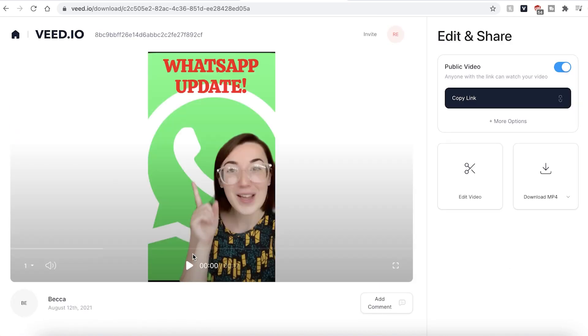Once Veed has finished exporting your video, you can go ahead and click the play button one last time to make sure you're happy with your final exported video.